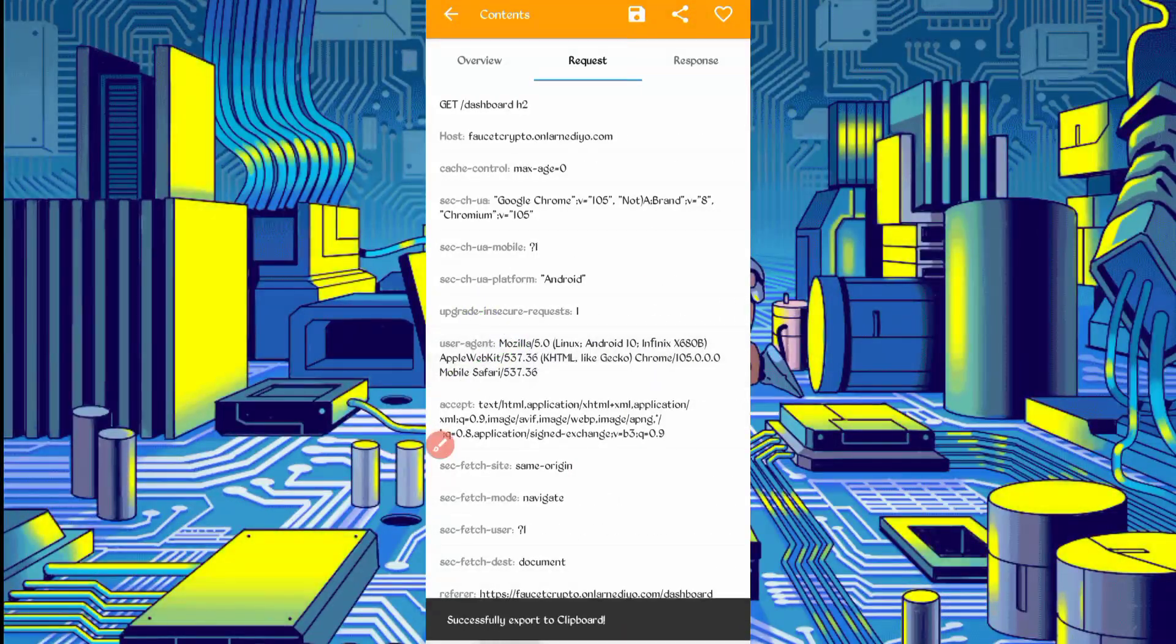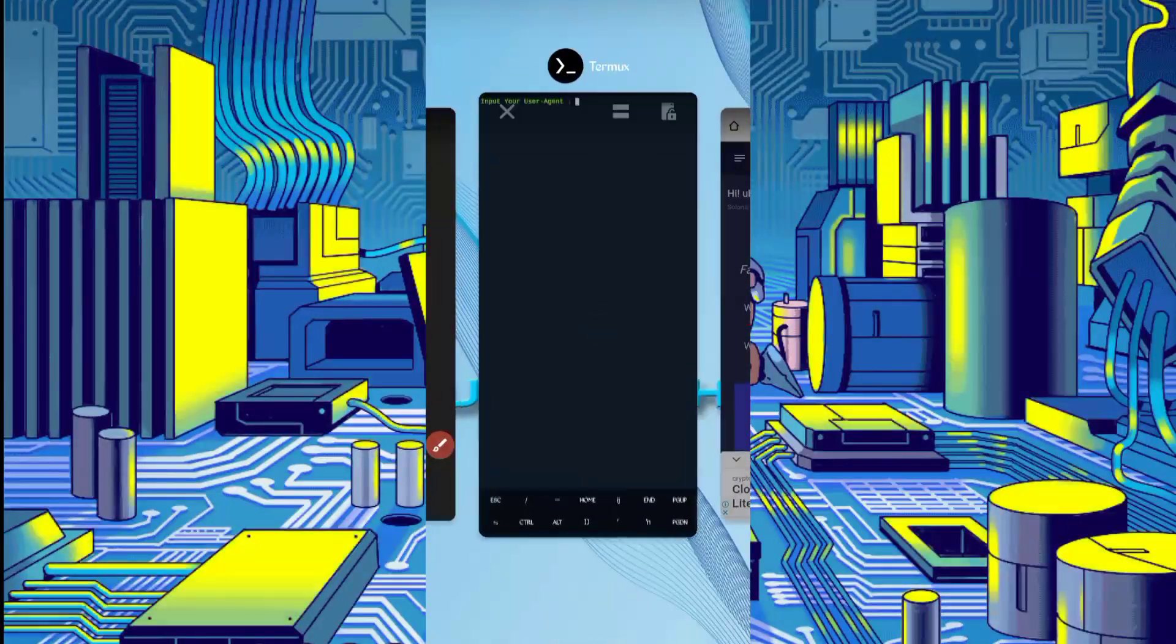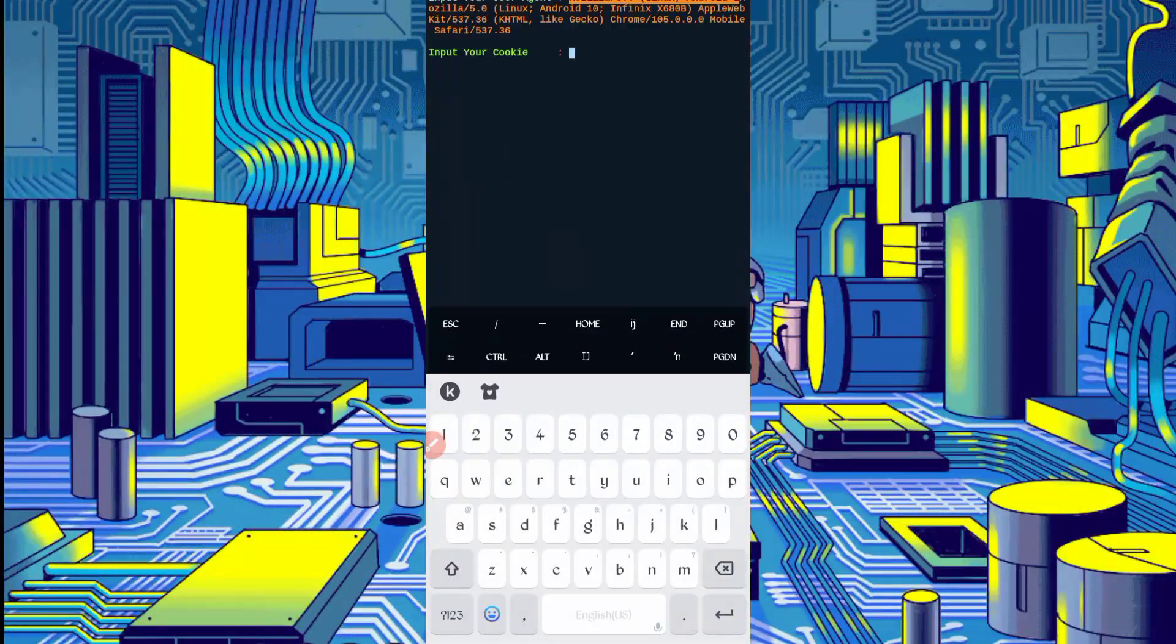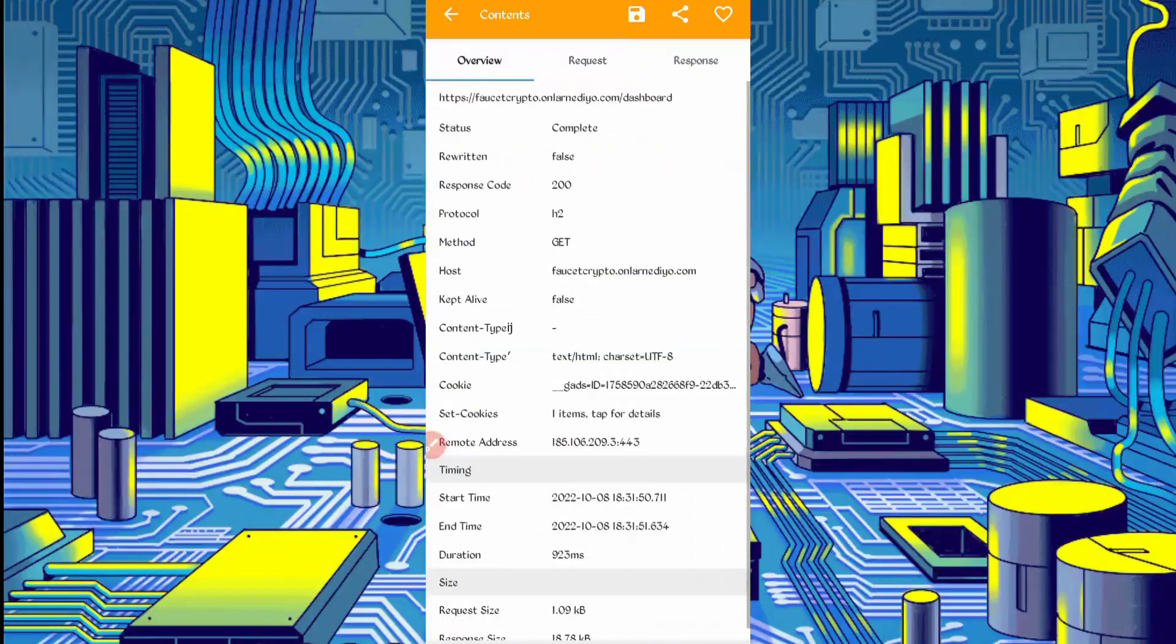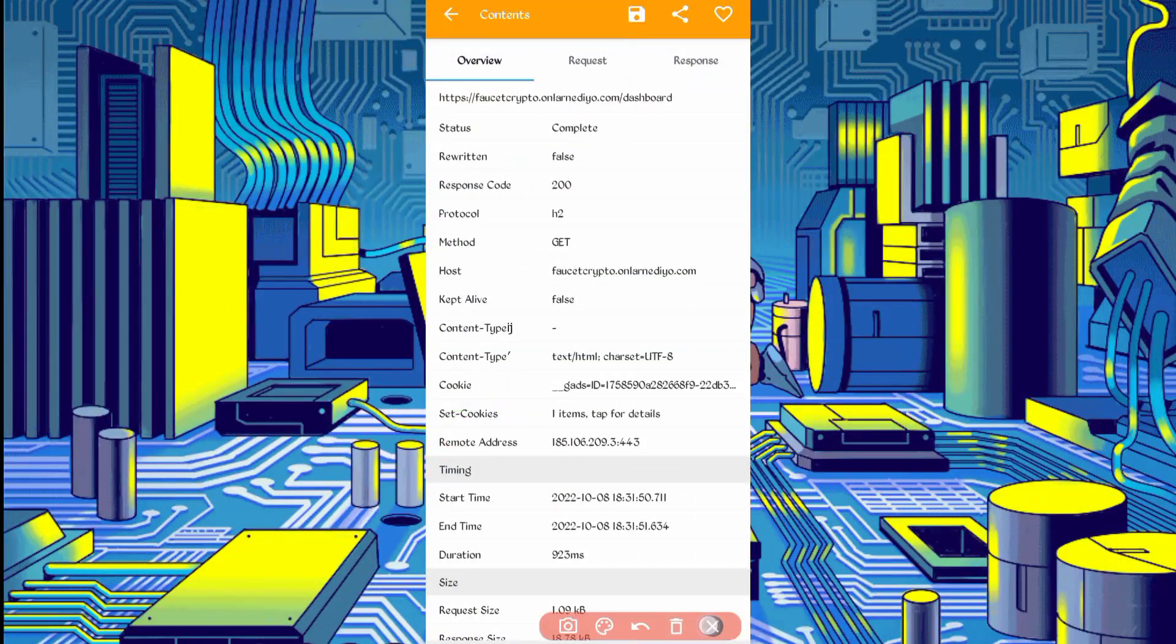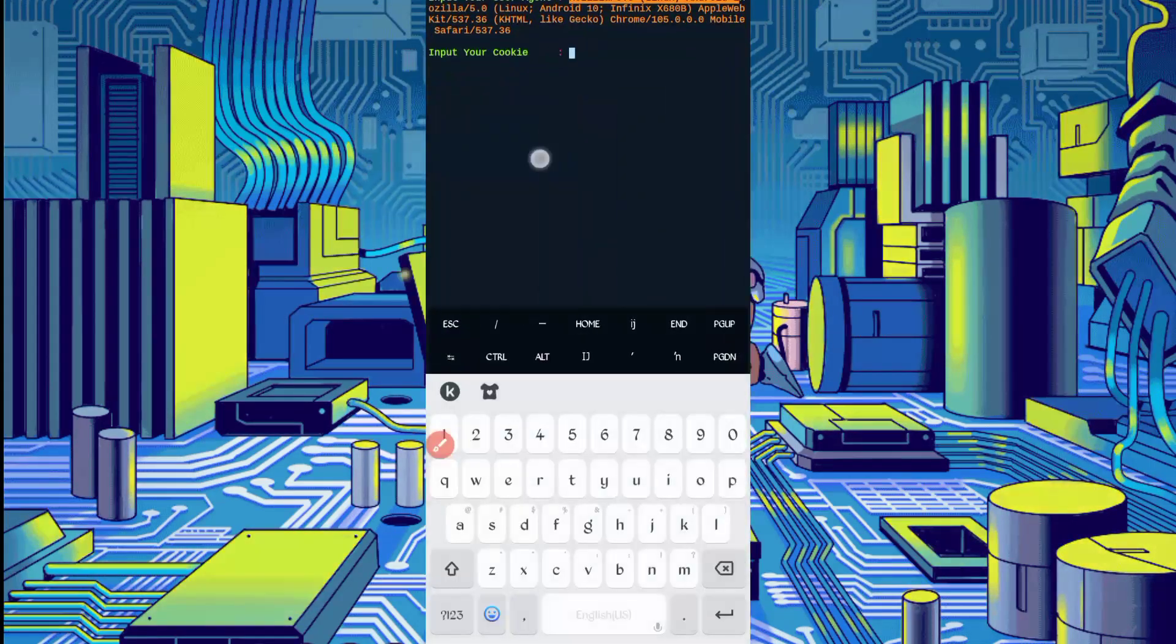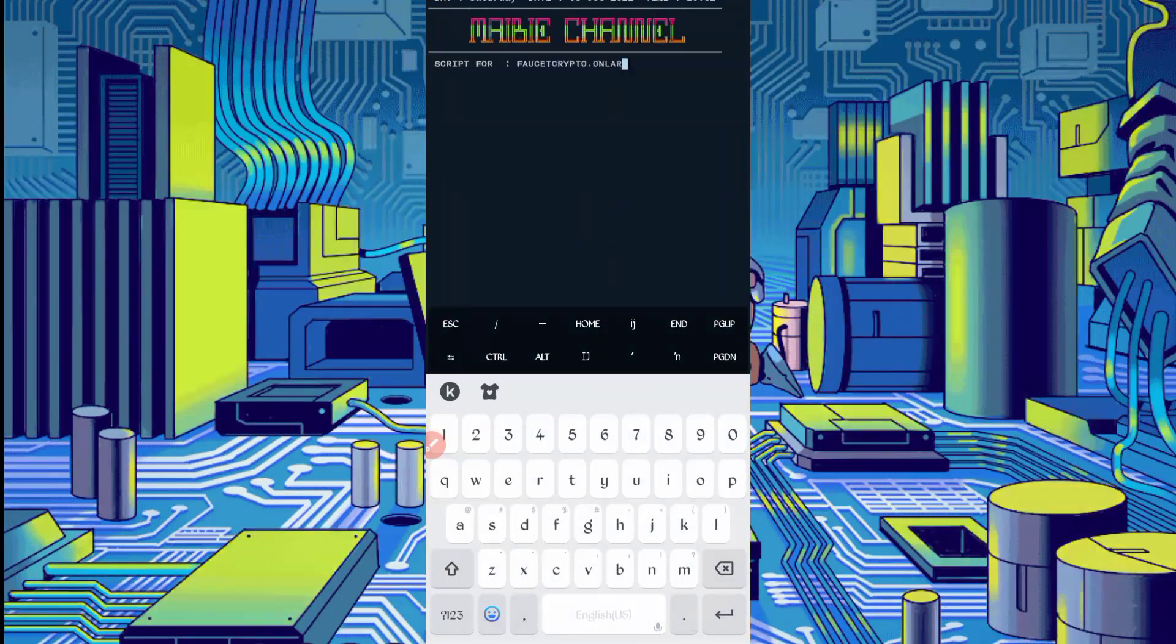Slide right, here you can see the user agent. Long press on user agent - user agent copied. Back to Termux, paste user agent, press enter. Now here we have cookies. Go back to Canary, slide left. Here you can see the cookies. Long press on cookies - cookie copied. Back to Termux, paste the cookies, press enter.